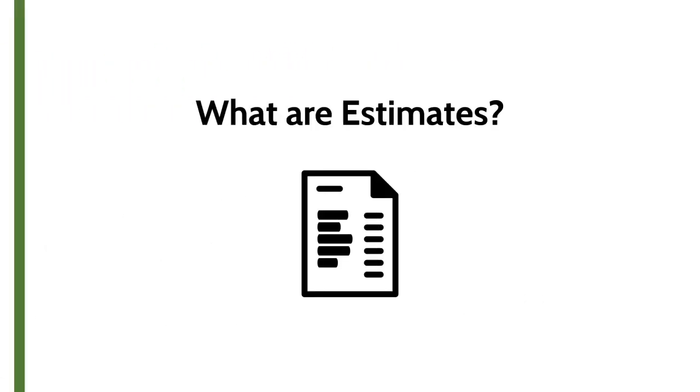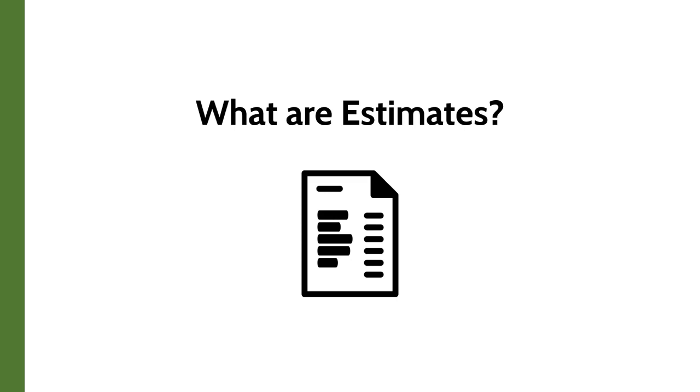Estimates are non-posting transactions that do not impact your sales account. They are essentially quotes. Rather than using Microsoft Word to create your quotes, you can use QuickBooks Online estimates.